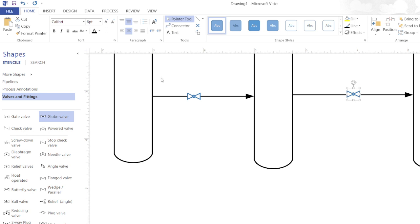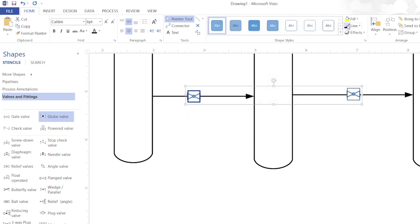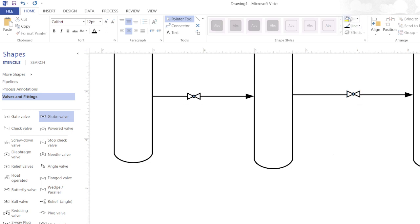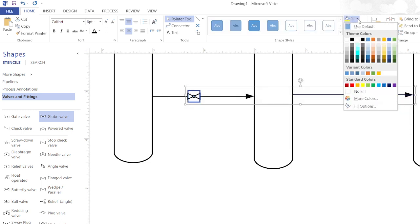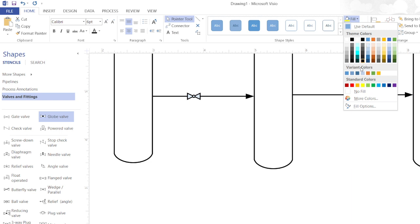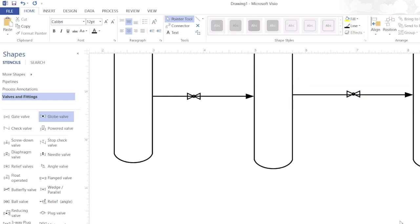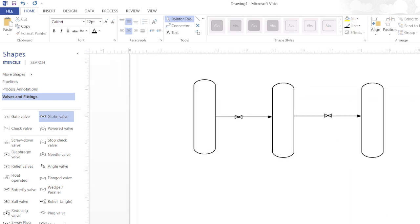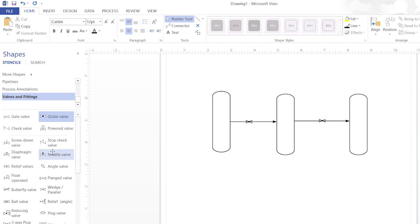Just move it down. Now I will select both the valves and change the color. If you want to fill the valve you can also change the color of the valve. If you don't want to fill, you can choose no fill. This is a simple flow diagram that has a pipeline and the pipeline has valves.